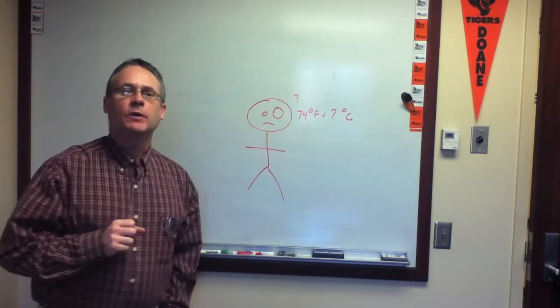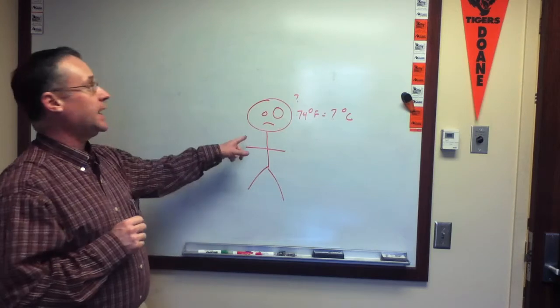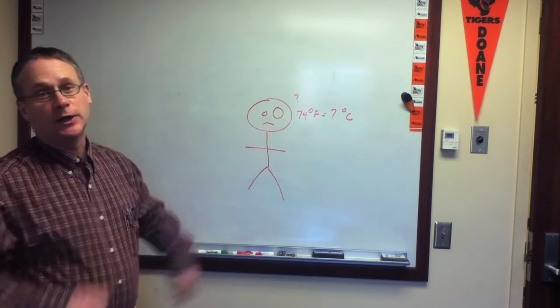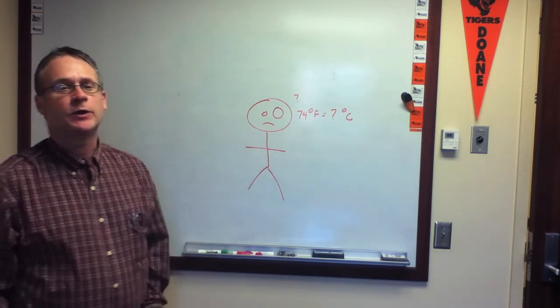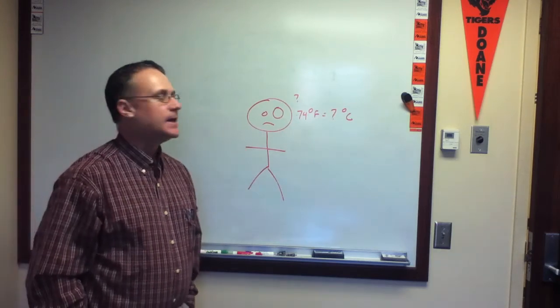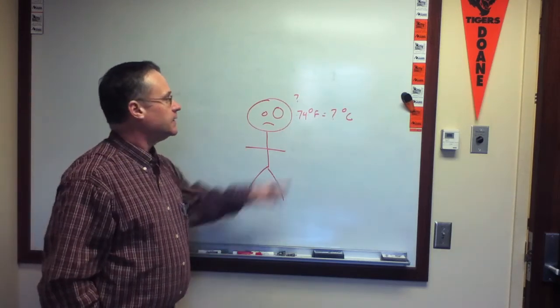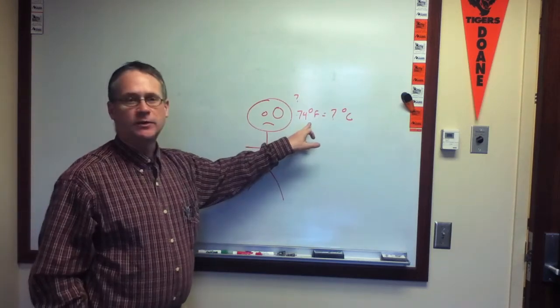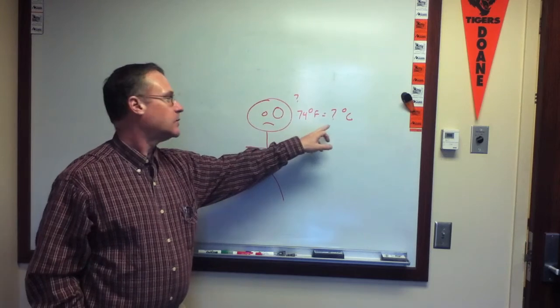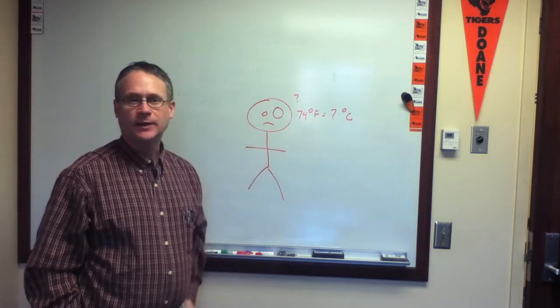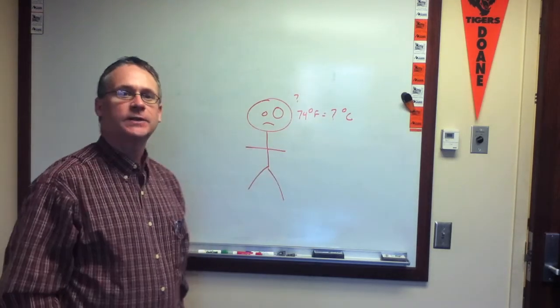Okay, for this application, what we're going to do is answer the question that this stick person has, and that is, if I know the temperature in degrees Fahrenheit, what is that equivalently in degrees Celsius?